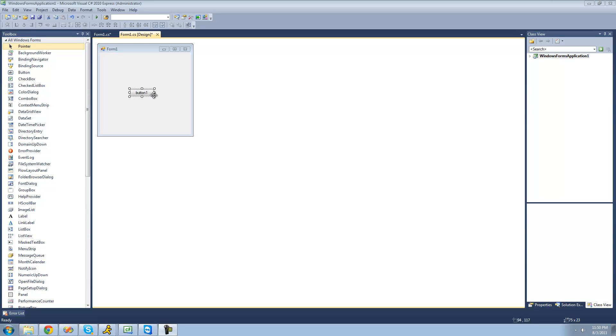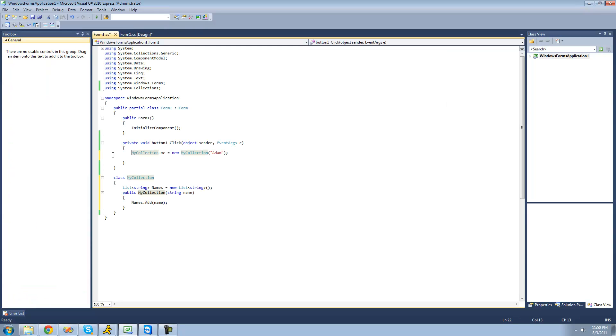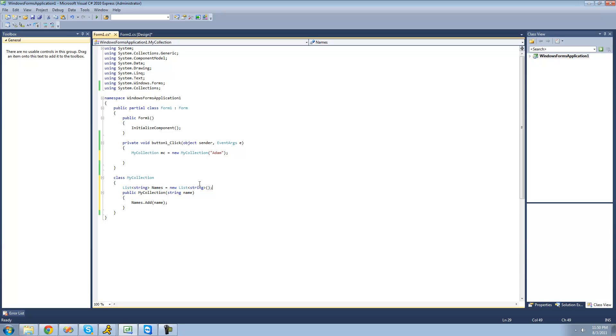So for this tutorial, you're going to need to have a button, a collection class, and inside of your collection class, just have a list of some sort and have it pass something through your constructor, whatever type your list is, and then just add that to your list.